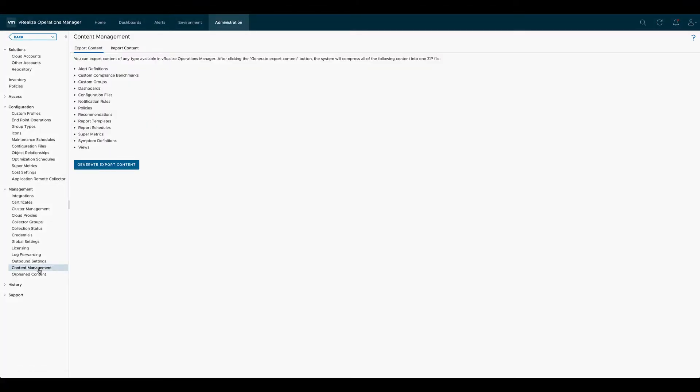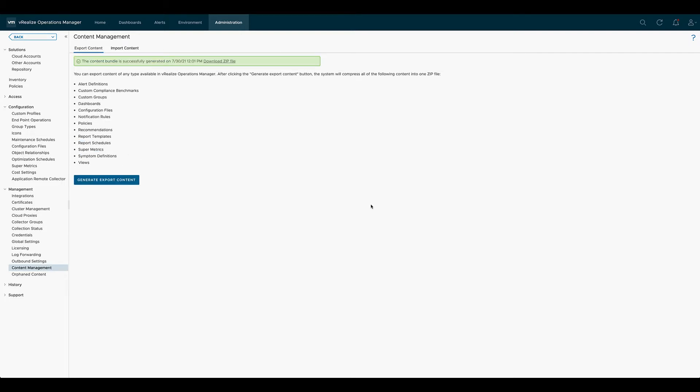Another way of saving your content including SuperMetrics is using the generate export content function in content management. Once the bundle has been generated, you can download the zip file.